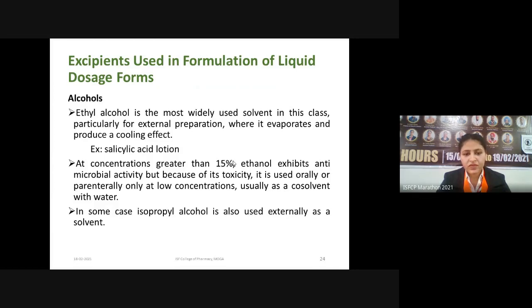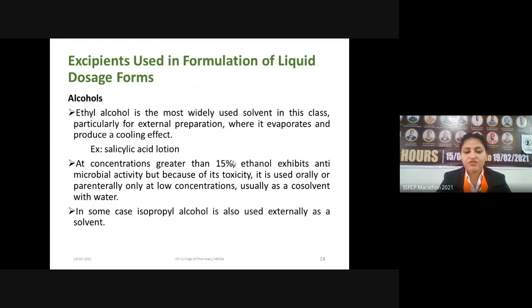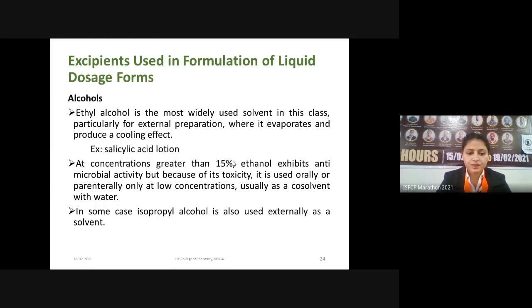Because of its toxicity, ethanol is used orally or parenterally at low concentrations only. If we want to use it above 15%, it is used only for external preparations. It is also used as a co-solvent with water. Co-solvents are used when a drug shows poor water solubility — we add a solvent along with water in which the drug has greater solubility, such as alcohol. In some cases, isopropyl alcohol is also used externally as a solvent.